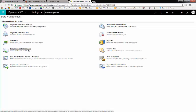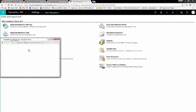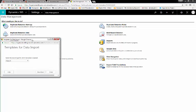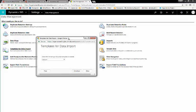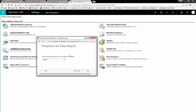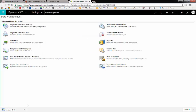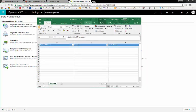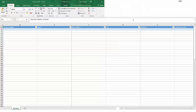One common thing we find though is that many users hit errors when trying to download these spreadsheets. For example, click Templates for Data Import, choose Account, and click Download. This allows you to download a clean data map.